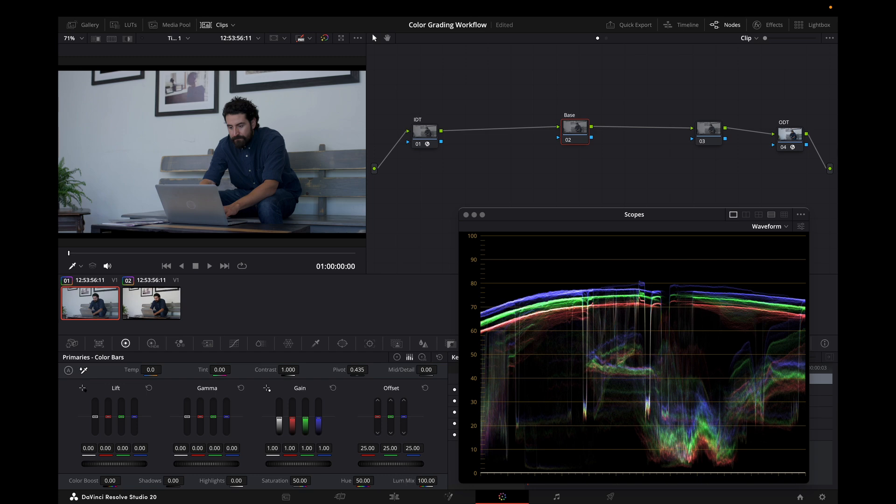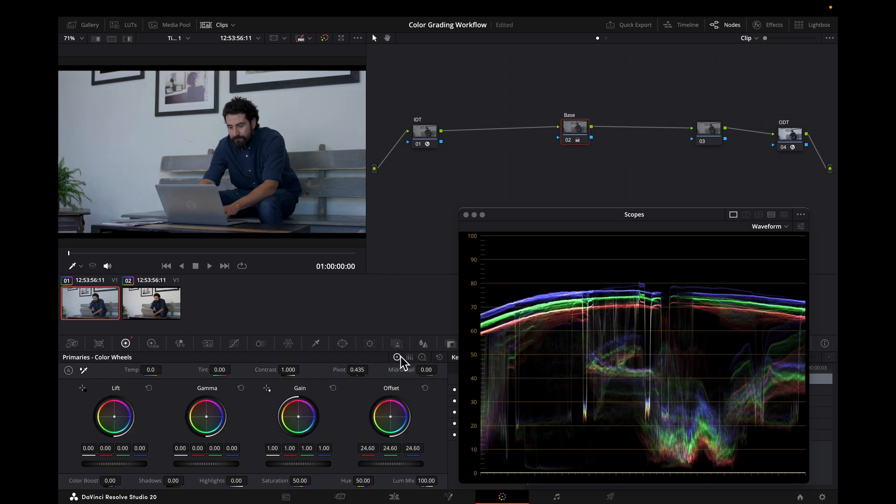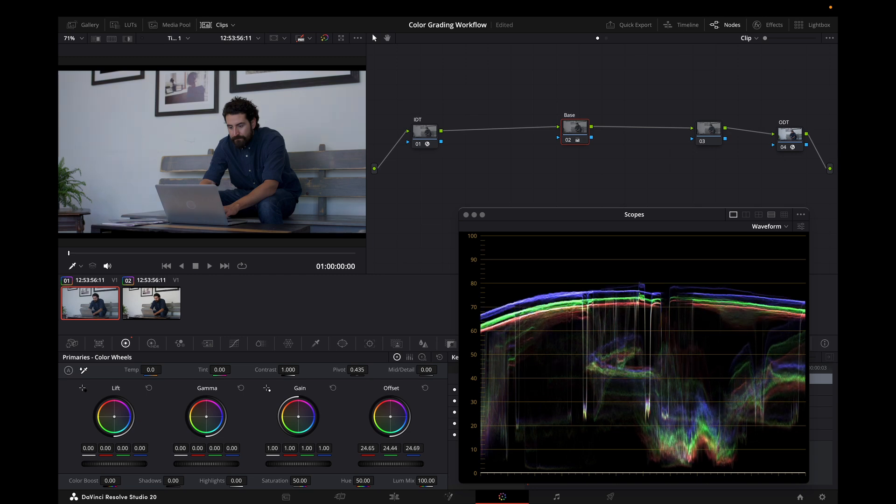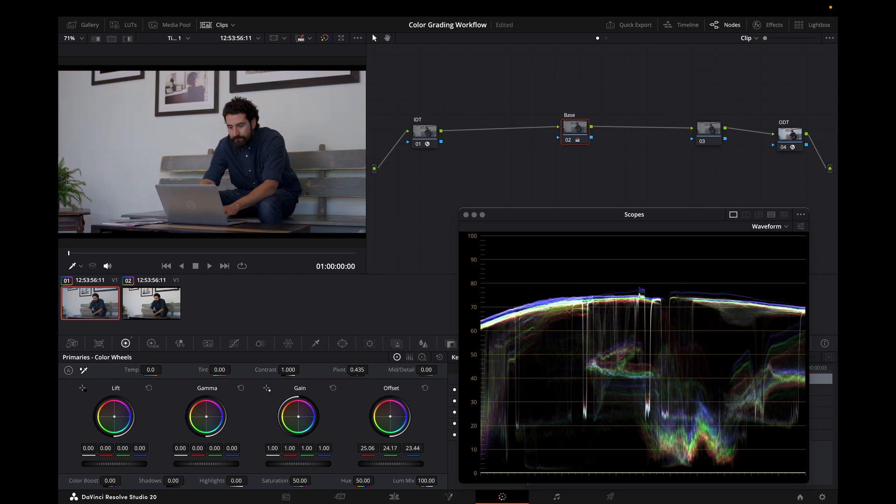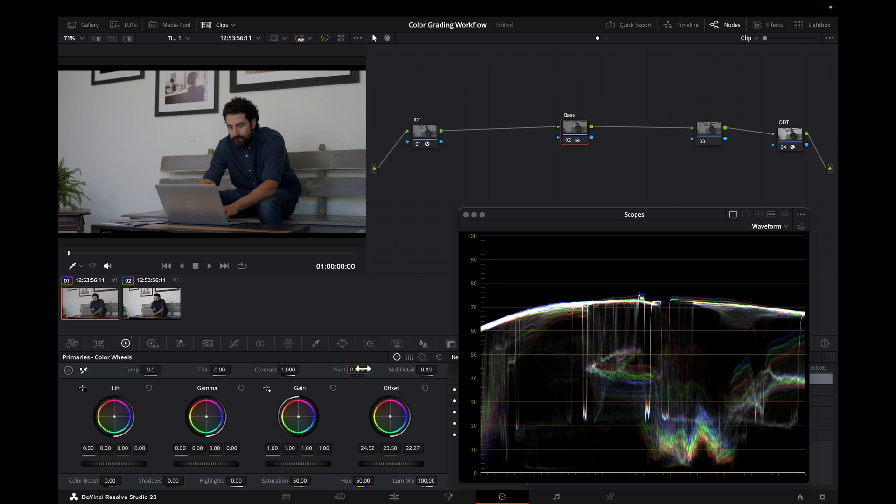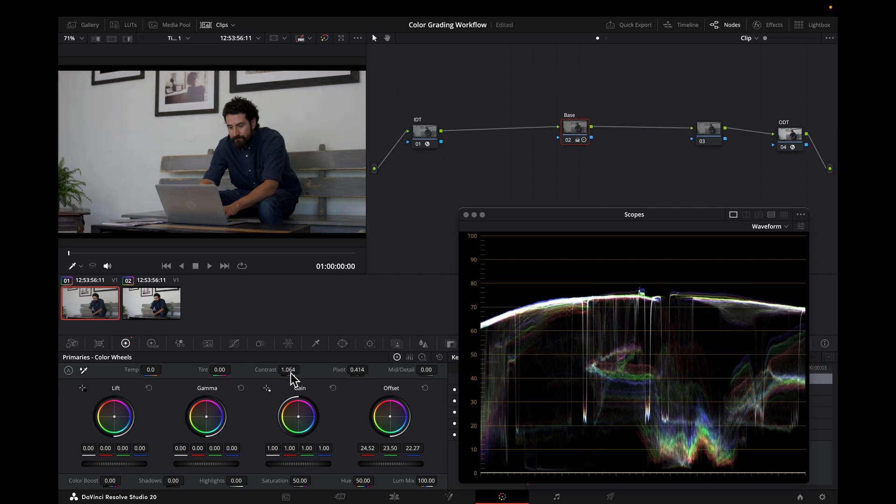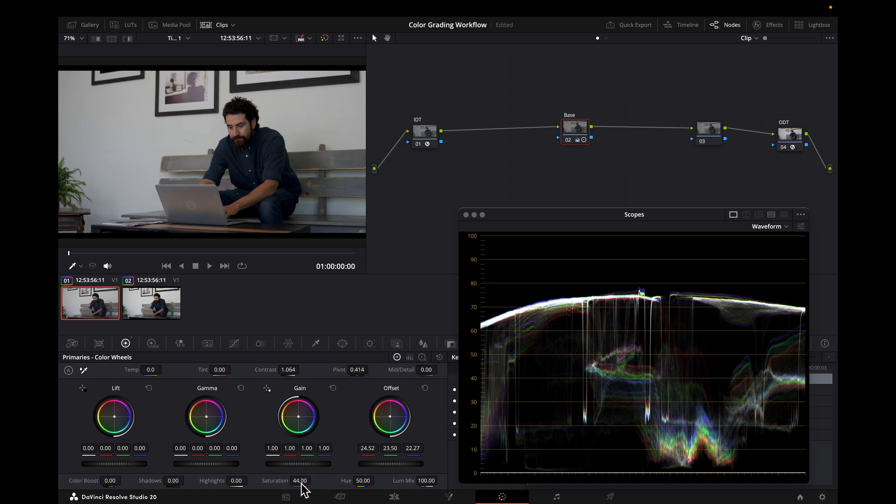We could do exposure and balance, and you could even switch. You could use printer lights, or you could use the offset wheel. And you could add contrast. And adjust saturation. All in the same node.